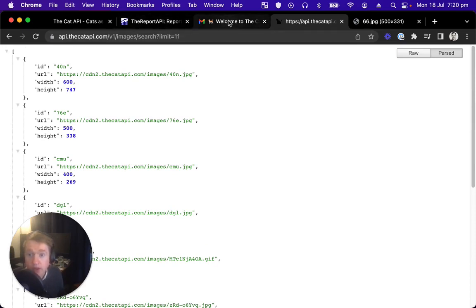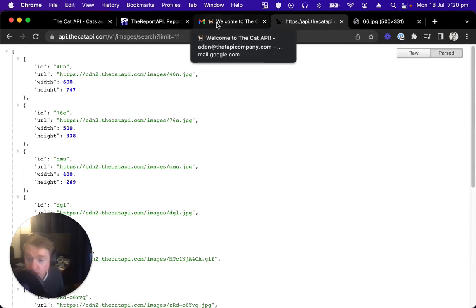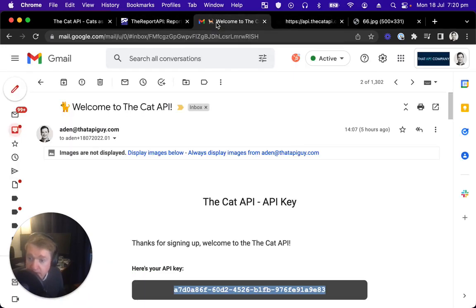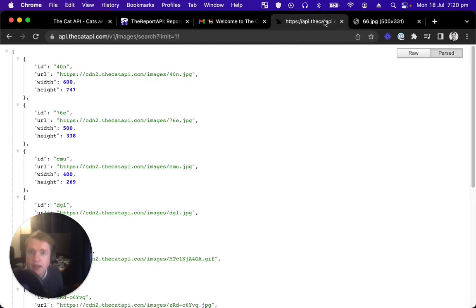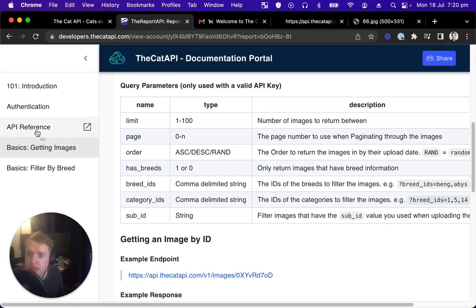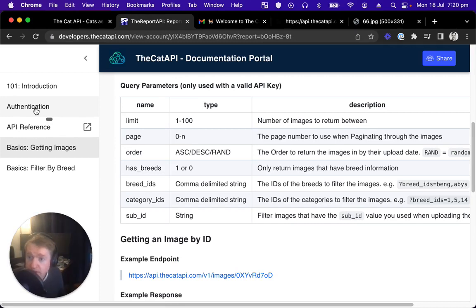So I'm going to go back to the welcome email I received from signing up myself. I'm going to copy my unique API key, which I'll deactivate after this video, so you can just use your own.